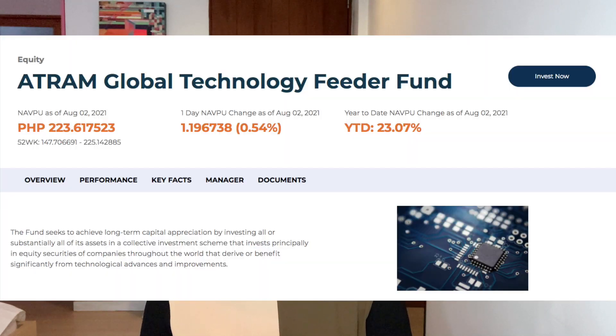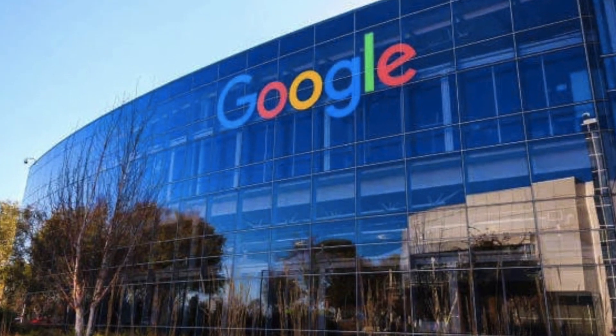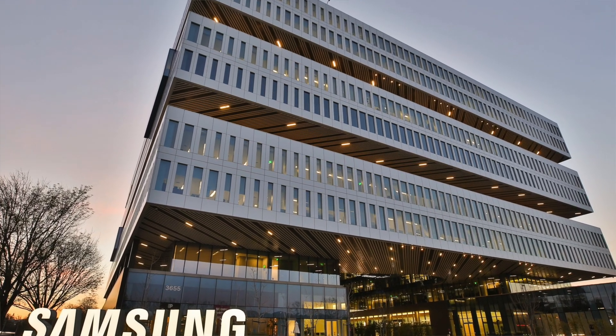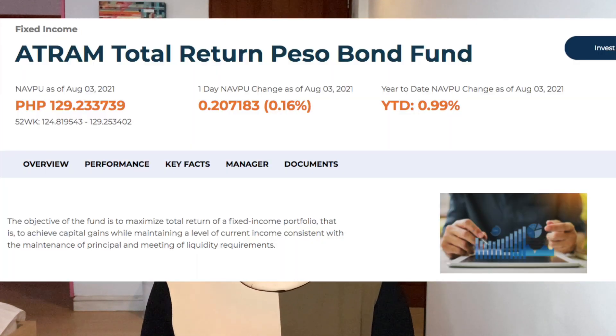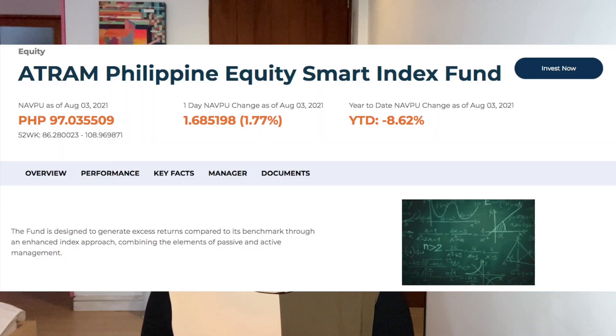Number three is the Global Technology Feeder Fund, an aggressive fund that delves into overseas tech stocks like Microsoft, Apple, Google, and Samsung. The fourth is the Return Peso Bond Fund, a moderate fund that is a mix of government treasuries and corporate bonds. And the fifth is the Philippine Equity Smart Index Fund, an aggressive fund that tracks 30 primarily blue chip companies in the Philippine Stock Exchange.